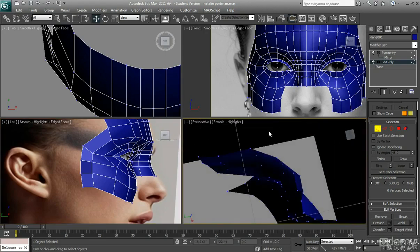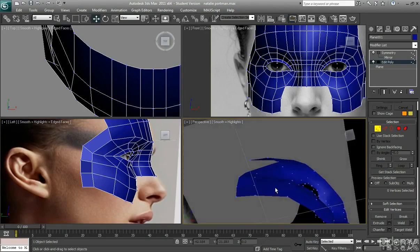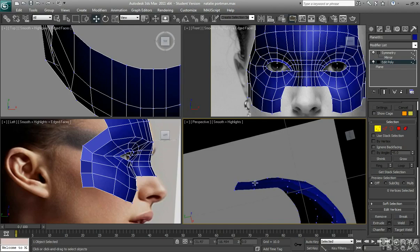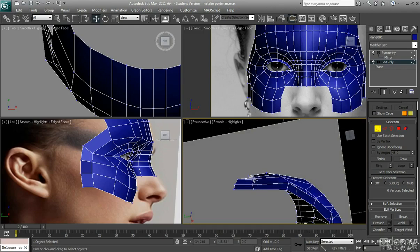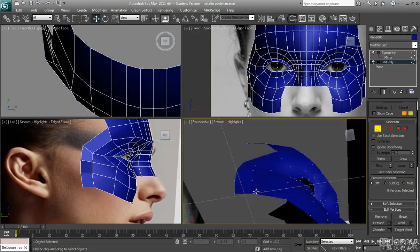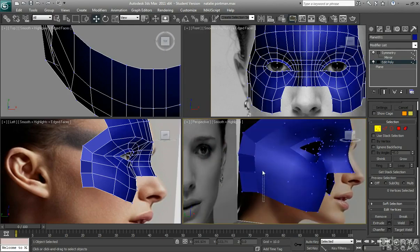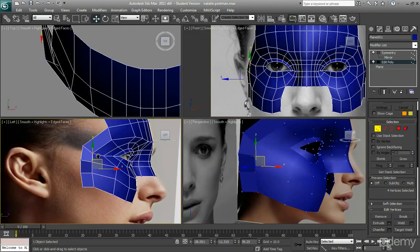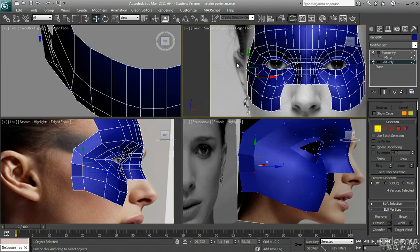Again keep checking in your perspective view. I'm thinking that this kind of middle edge just here is a little bit too narrow. I want to kind of pull that out a little bit more. So I can just select that whole group of verts just there. Pull those out. Like so.